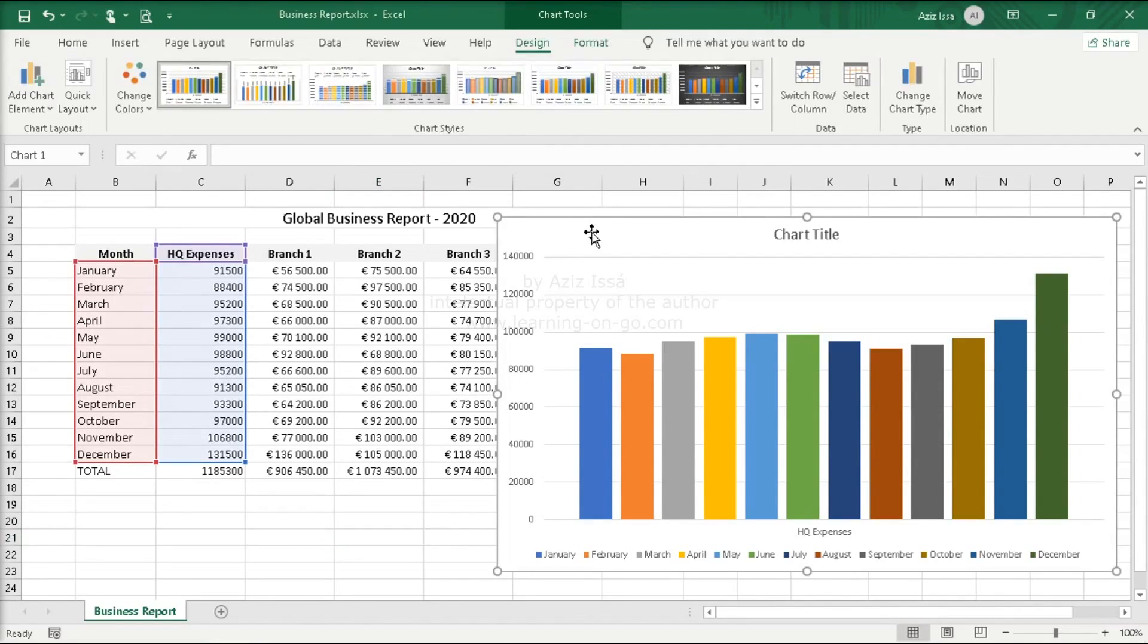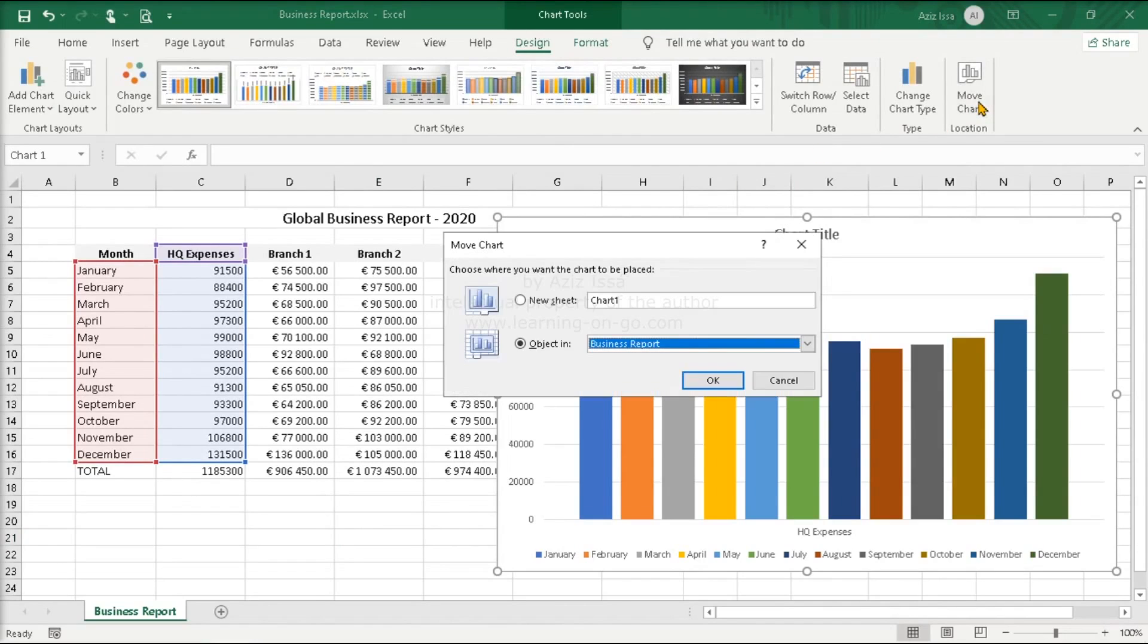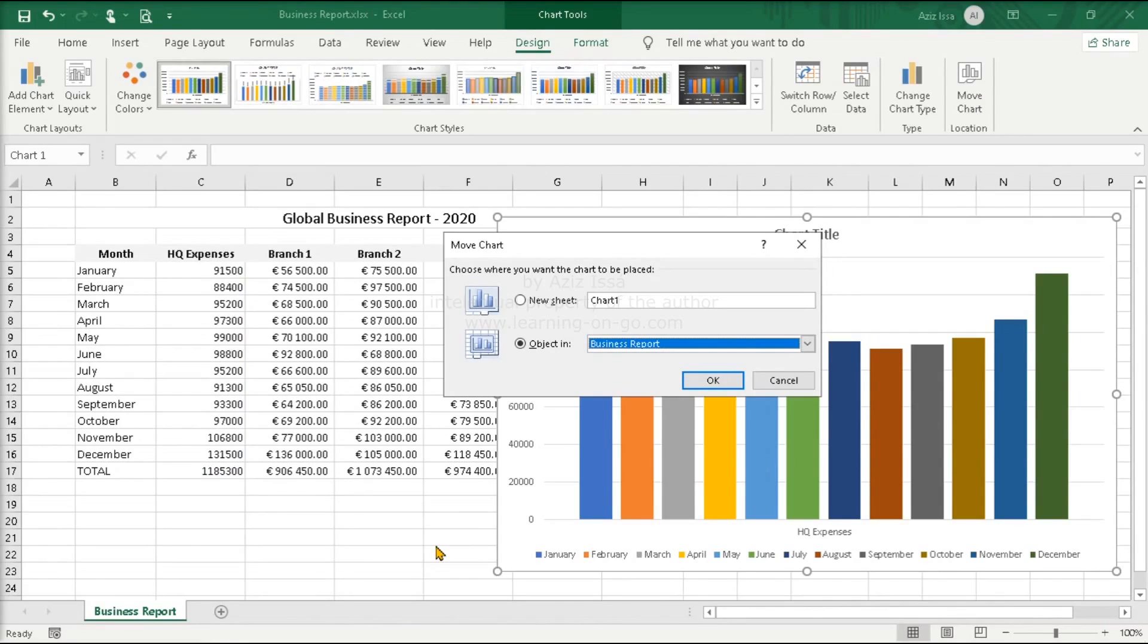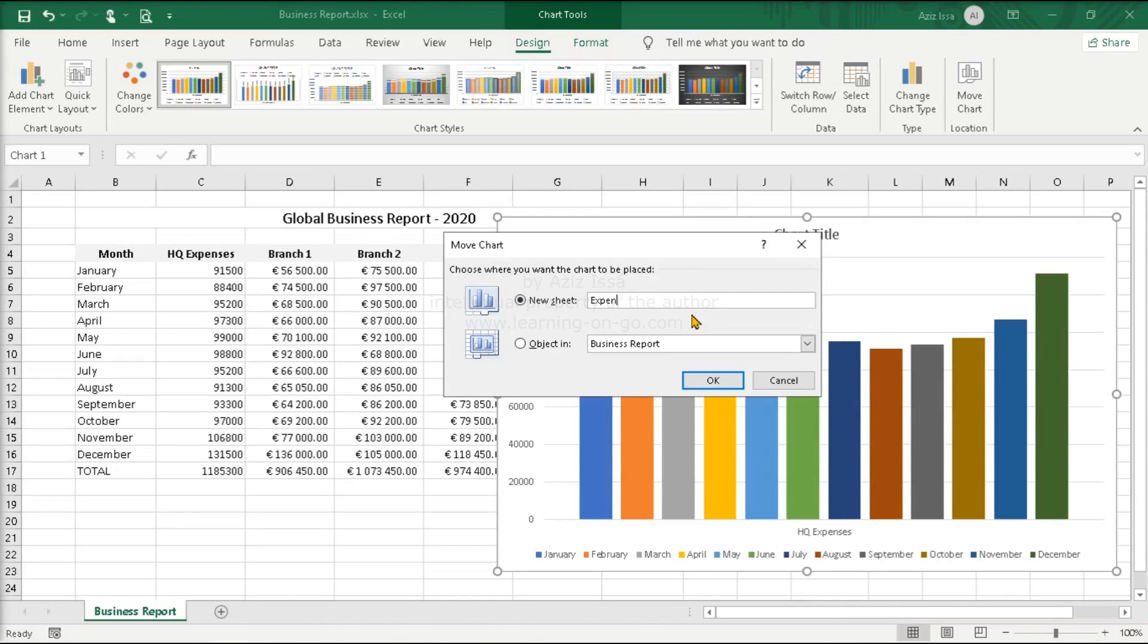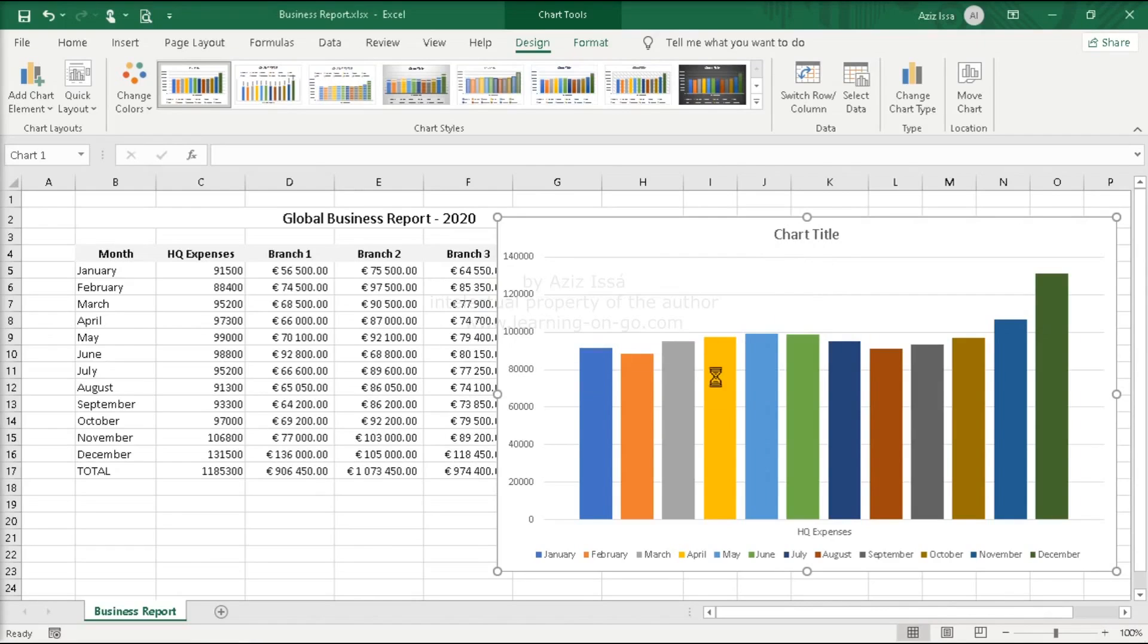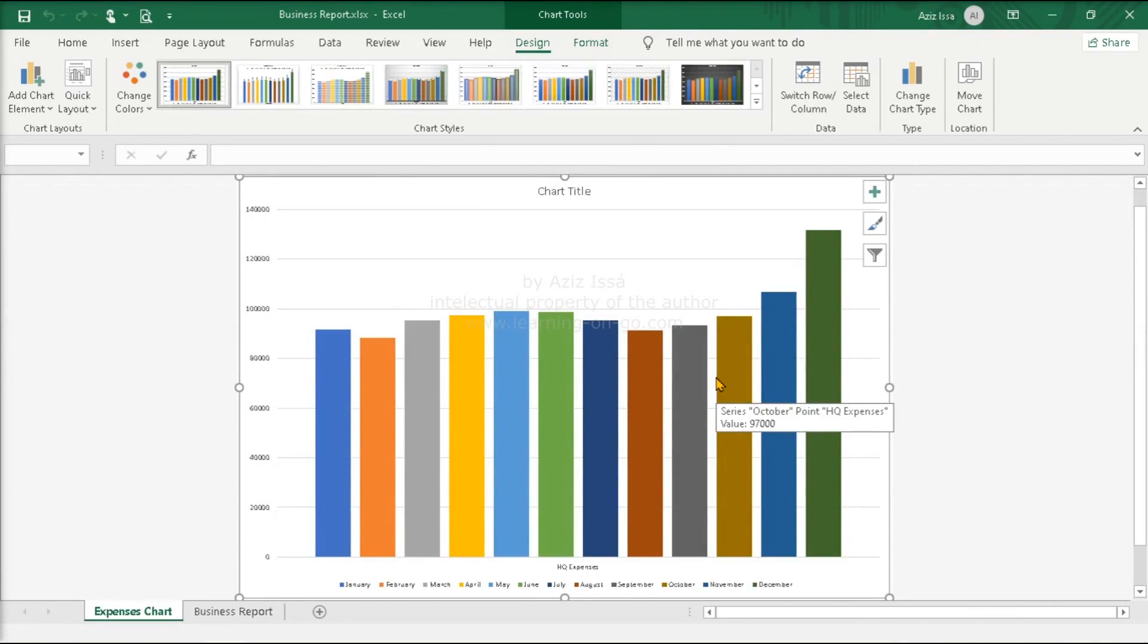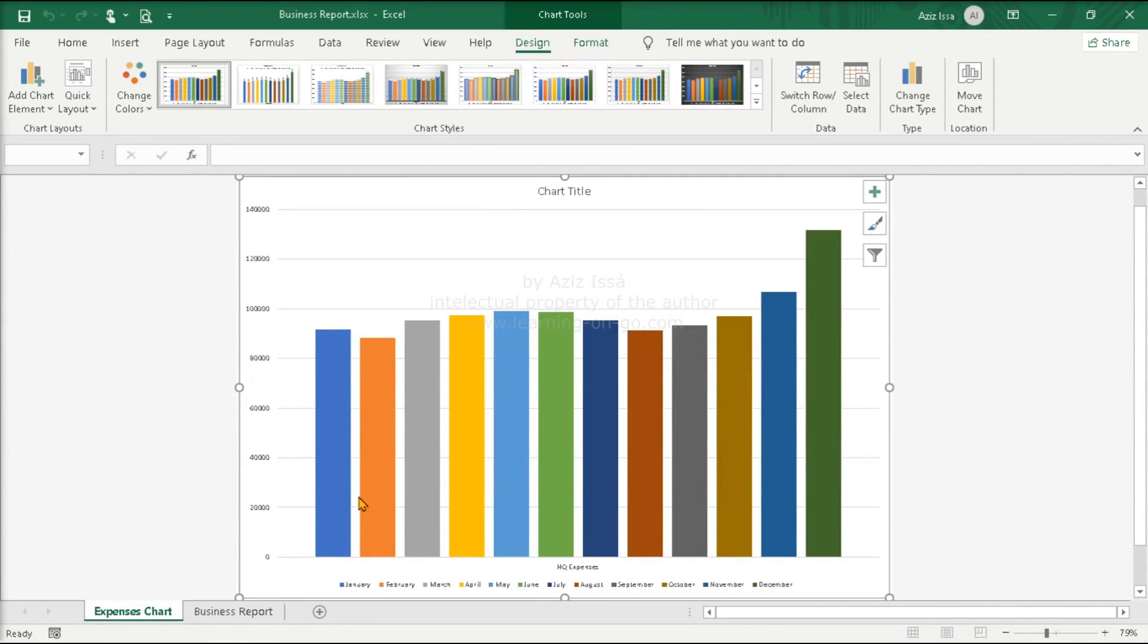Click again in the chart and they come back. In the design tab, open move chart. It shows the chart object is in the business report worksheet, the active one. Select new sheet and name the worksheet to be created with the name expenses chart. Ok. And the chart now has its worksheet. Move the worksheet to the right.